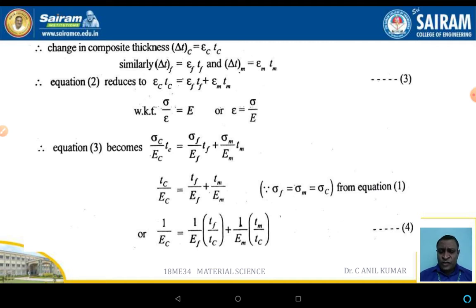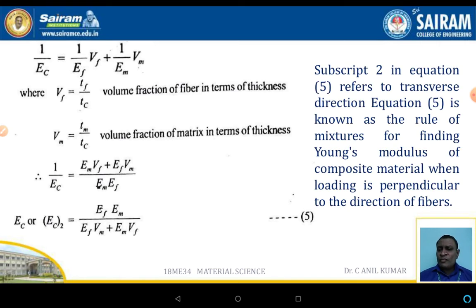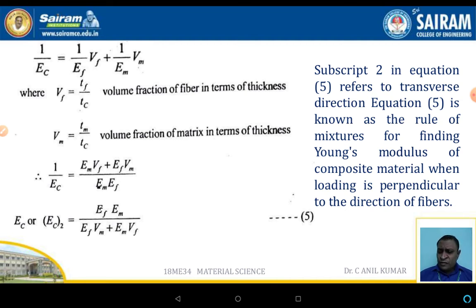After simplification, 1/EC = (EM·VF + EF·VM) / (EM·EF). Therefore, the transverse Young's modulus of the composite is: EC = EF·EM / (EF·VM + EM·VF).